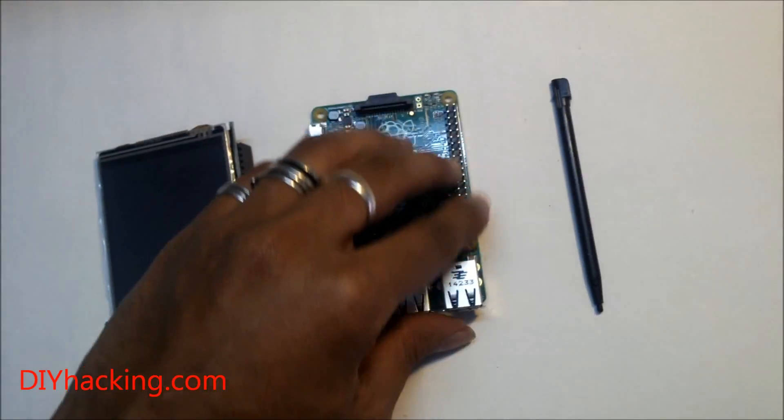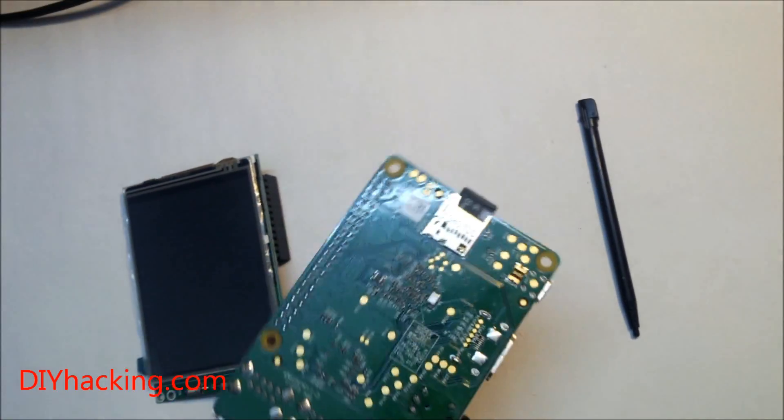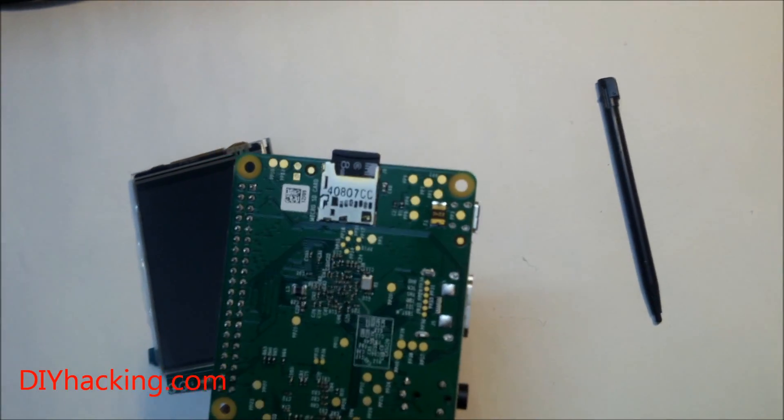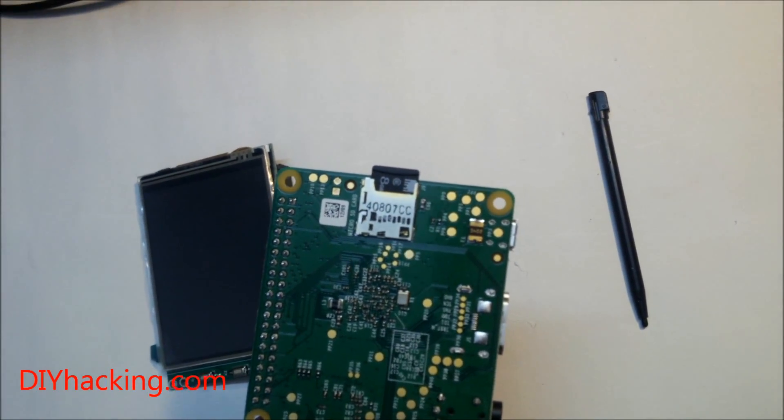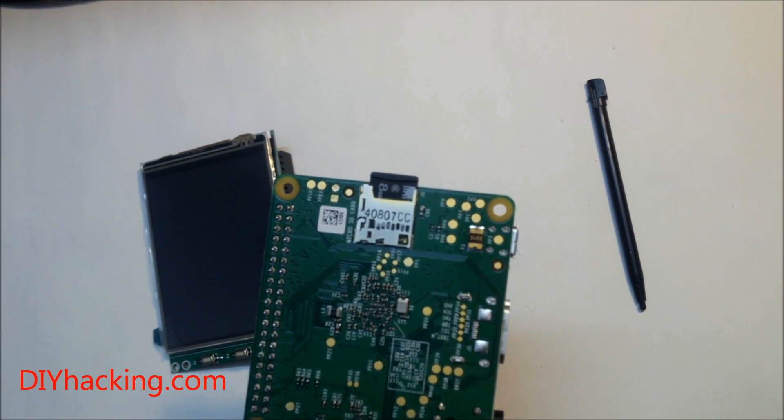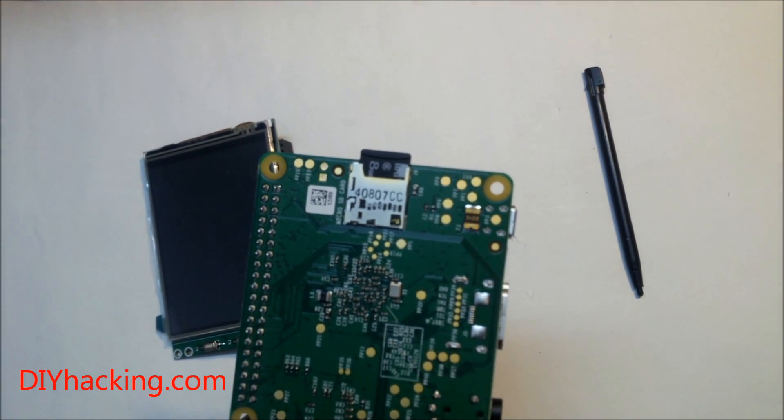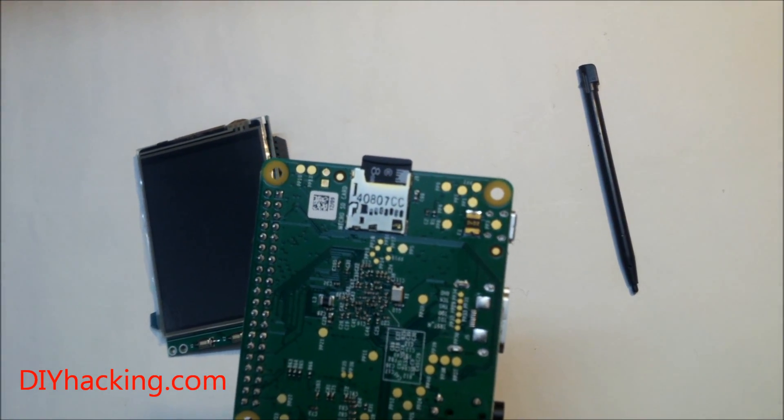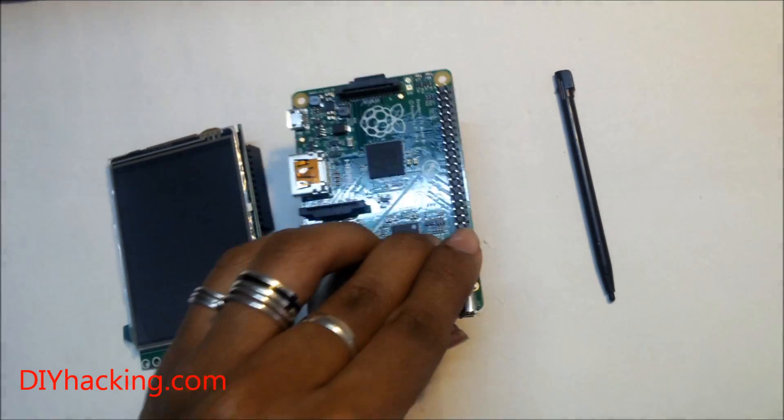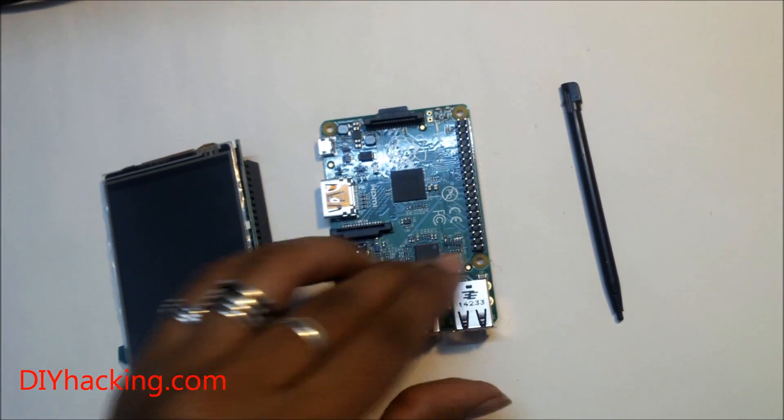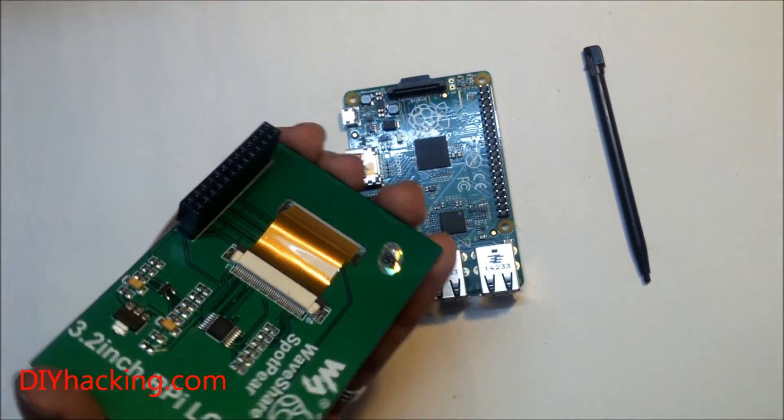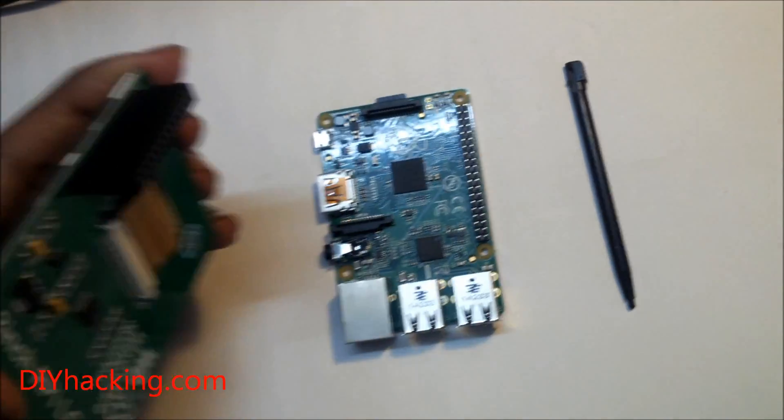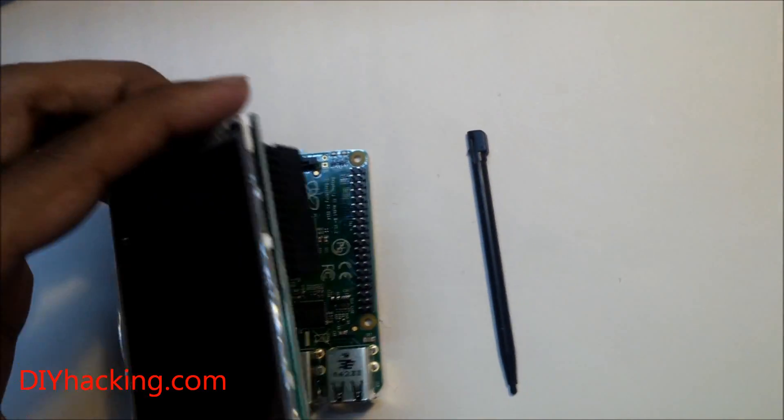I have already plugged in the SD card having the custom OS. You can check out the tutorial page for getting the image file and loading it. After that you just need to plug in this display to your Raspberry Pi.